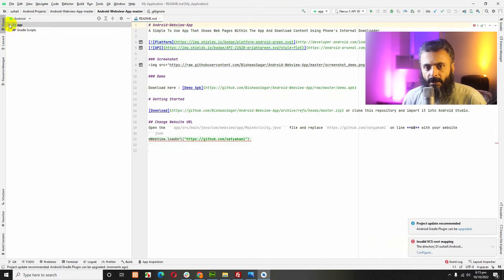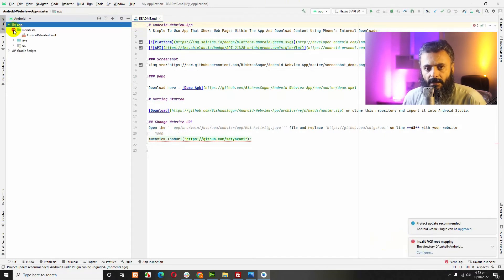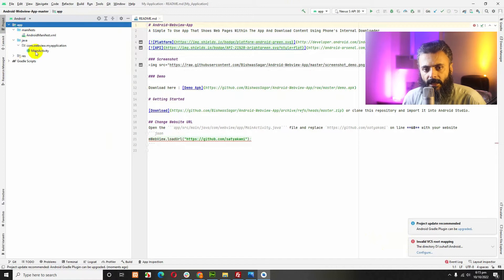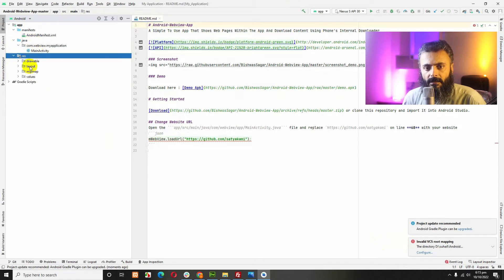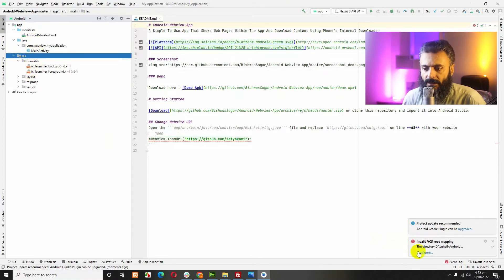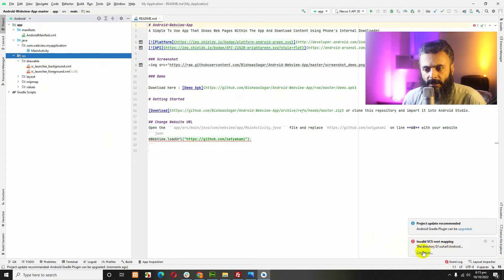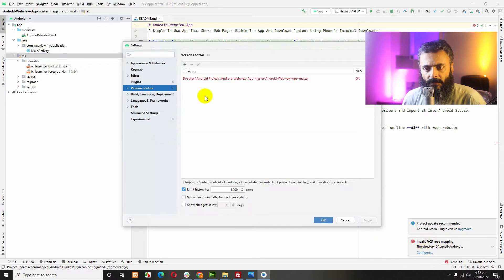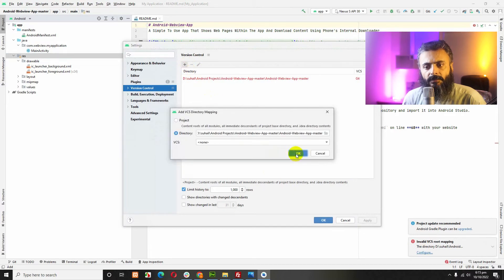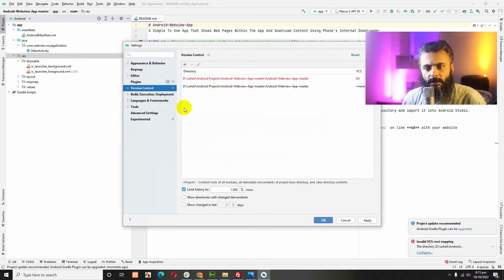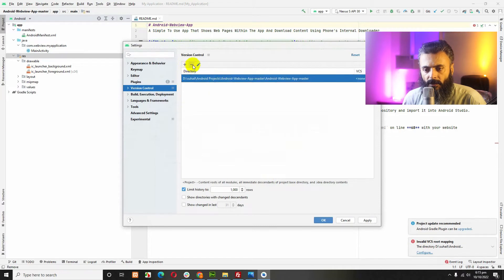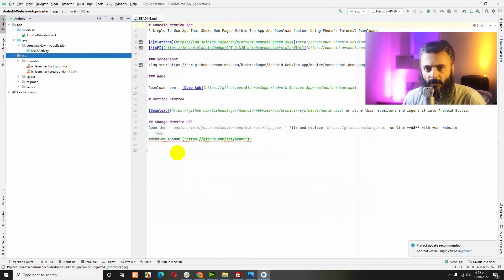After building the Gradle, you can see here is the manifest, the main activity, and the drawable resources. You have this message in VCS route mapping. Click on configure, add new, and leave as it is. Remove the previous one and the error will be removed.